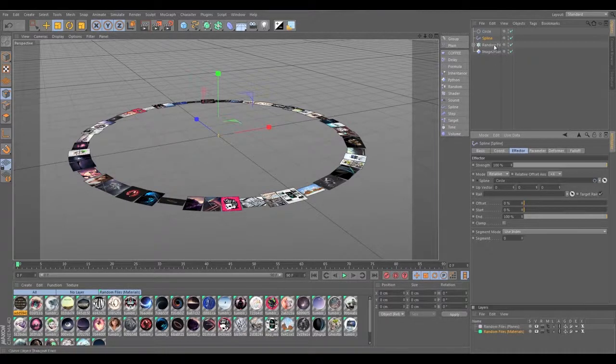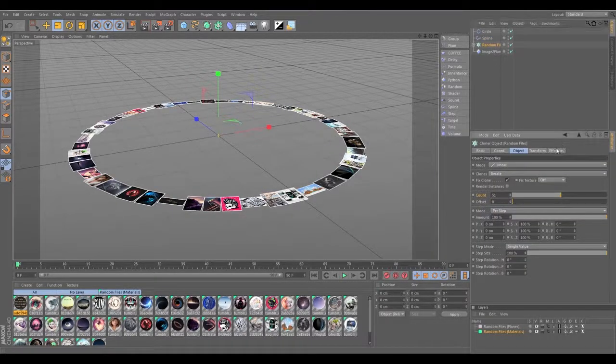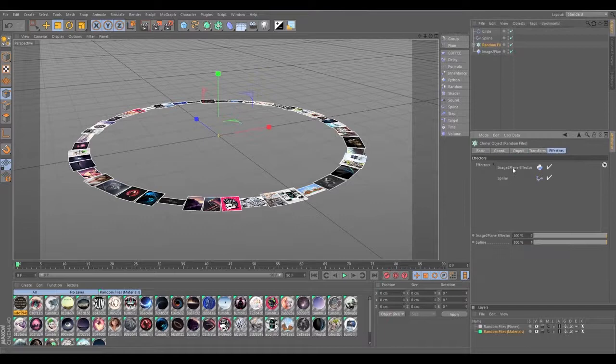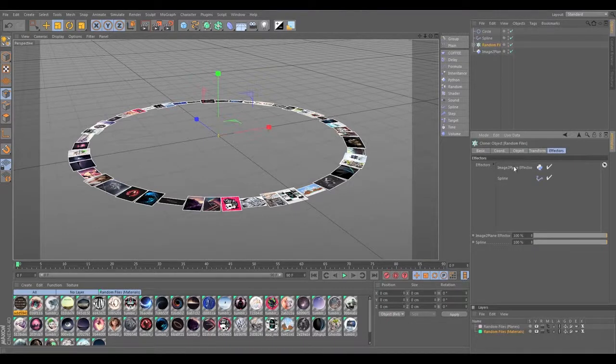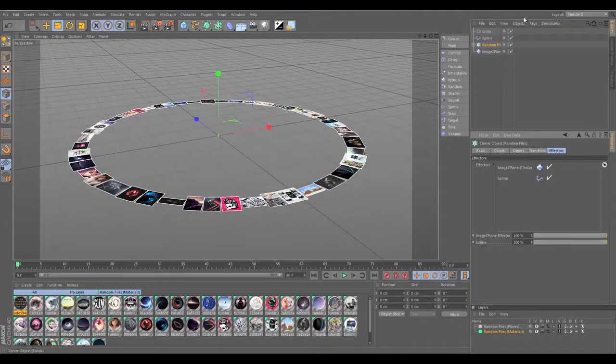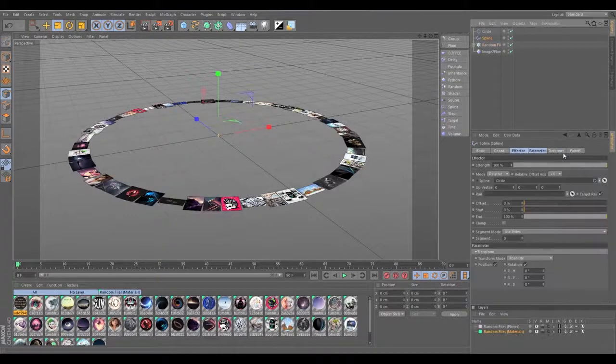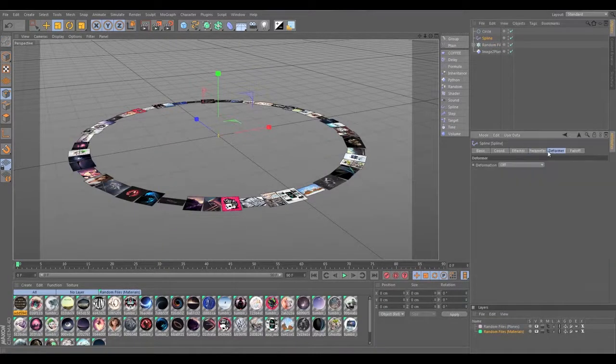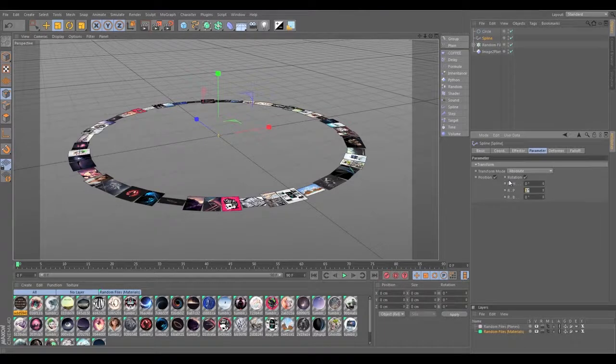They were all lined up with the Image to Plane effector. So as long as in the cloner the effectors are in that order—Image to Plane effector on the top, spline effector on the bottom—things will line up. Let's go into spline effector and go into the parameters tab and rotate 90.